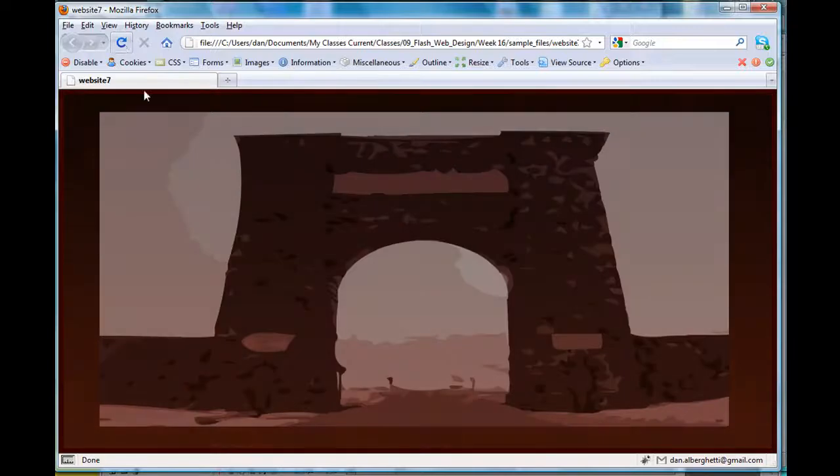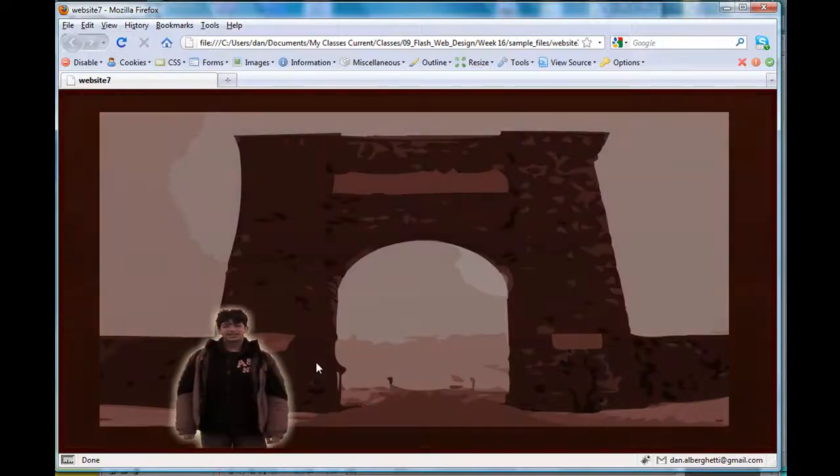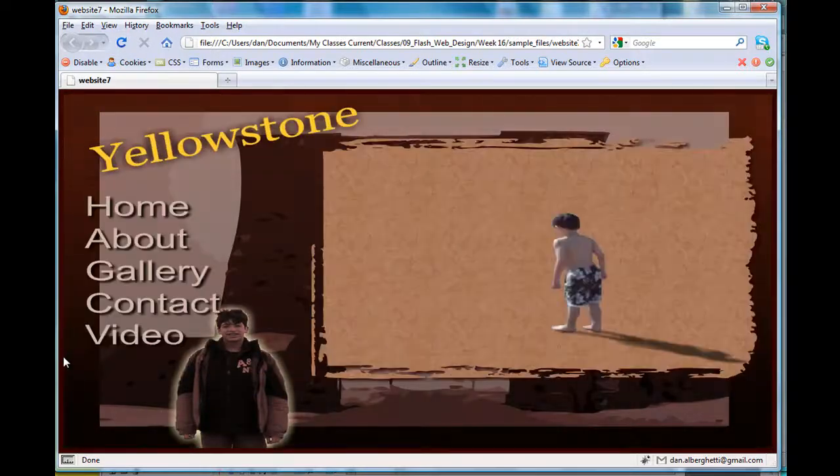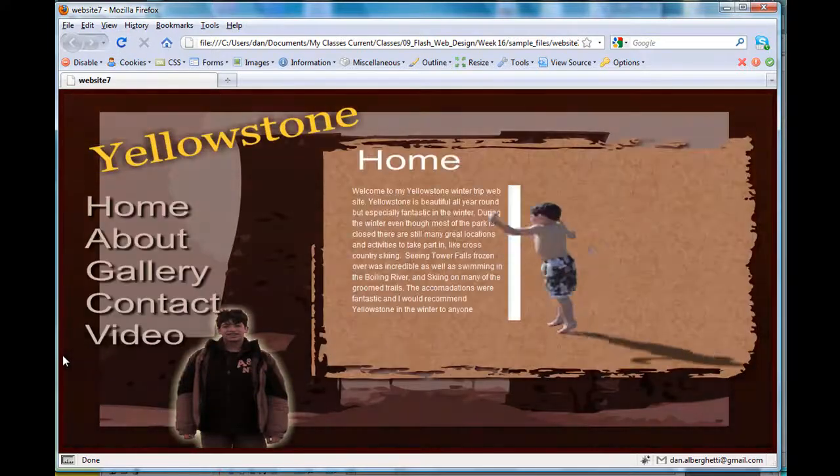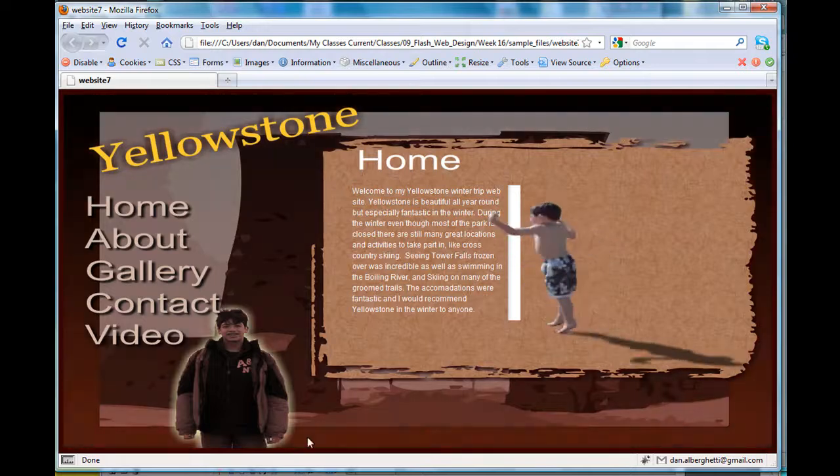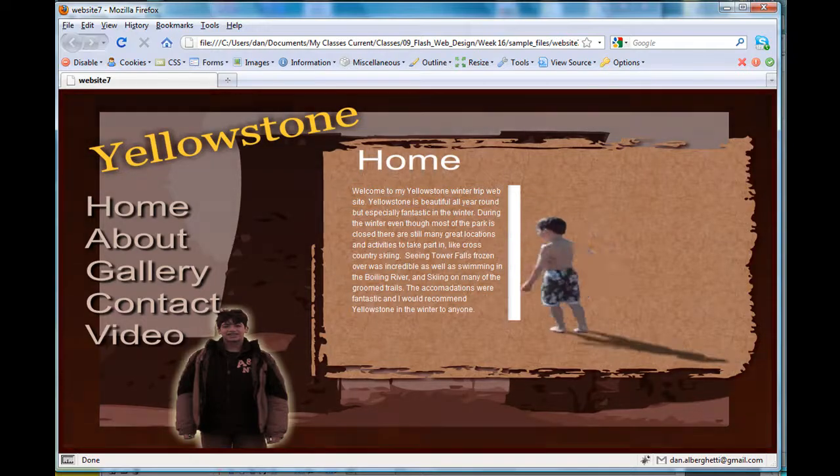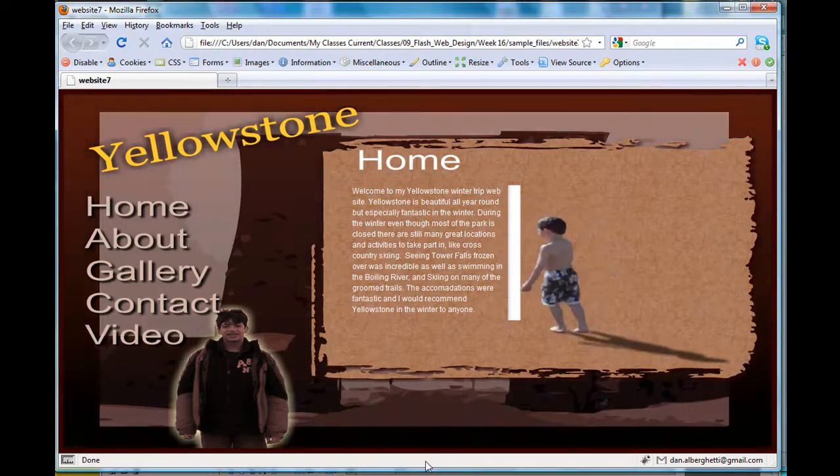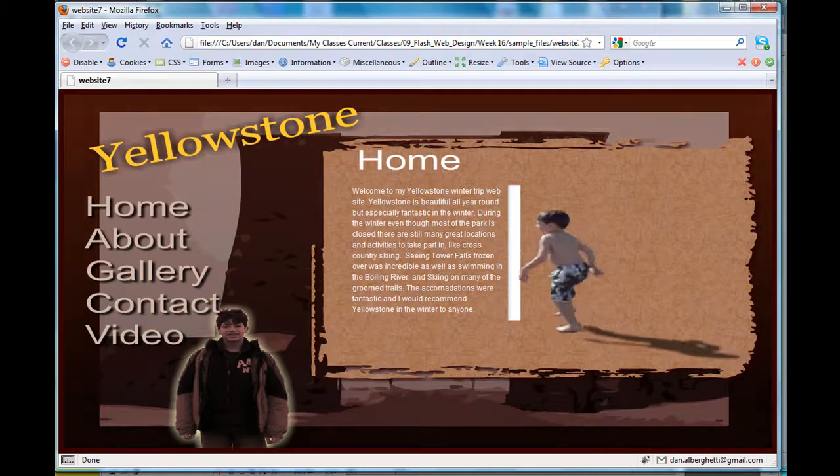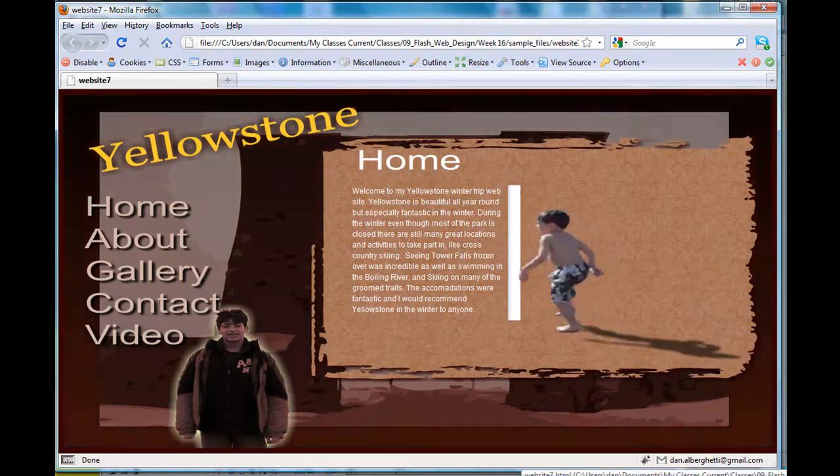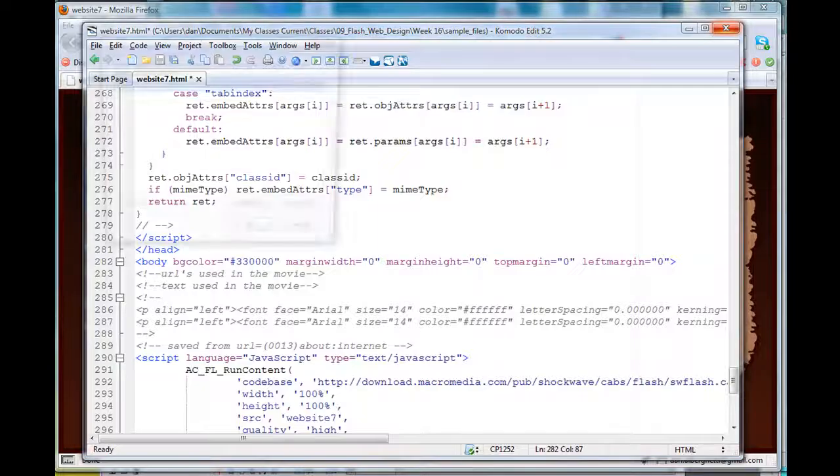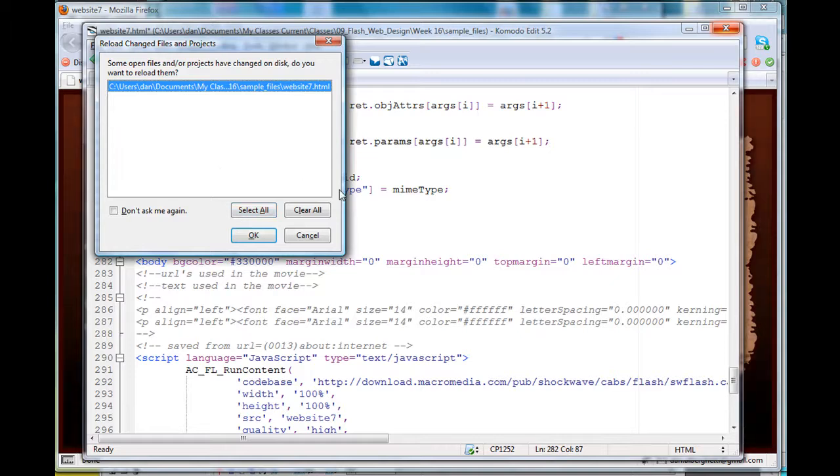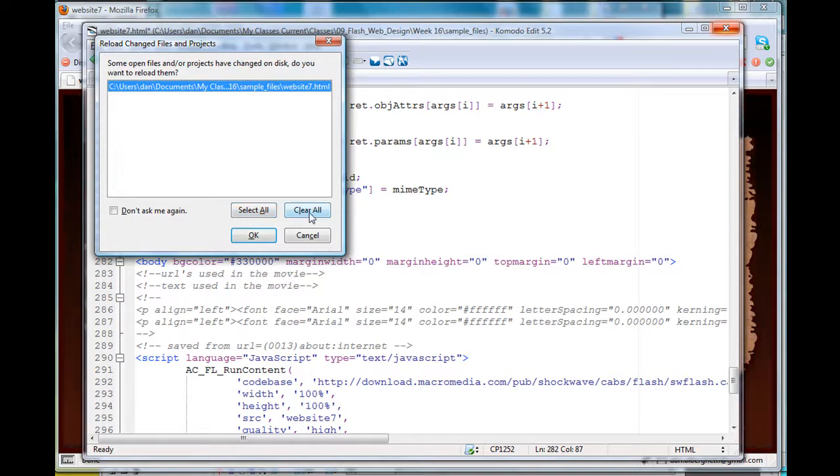I've got this border here that's back, and the reason the border's back, the gutter is, because when I hit publish, it published a new HTML page without the margin height.